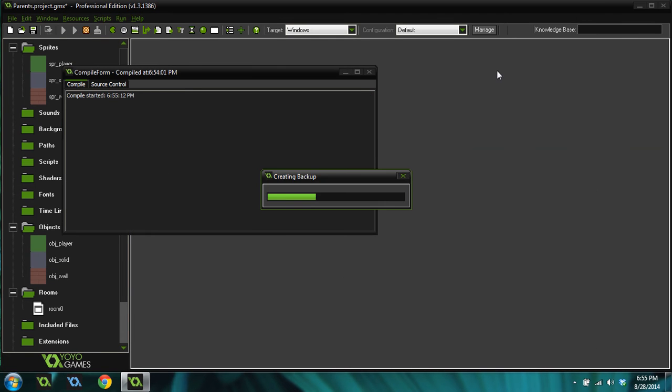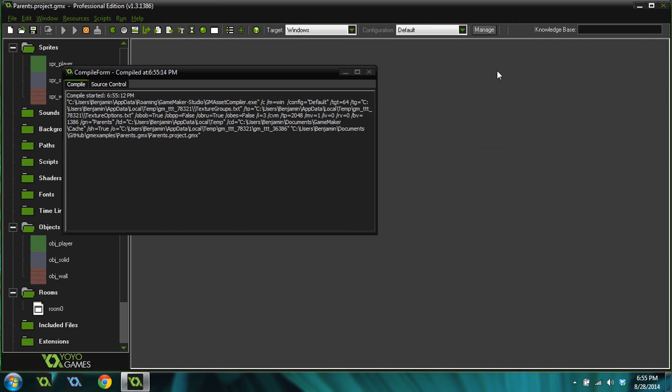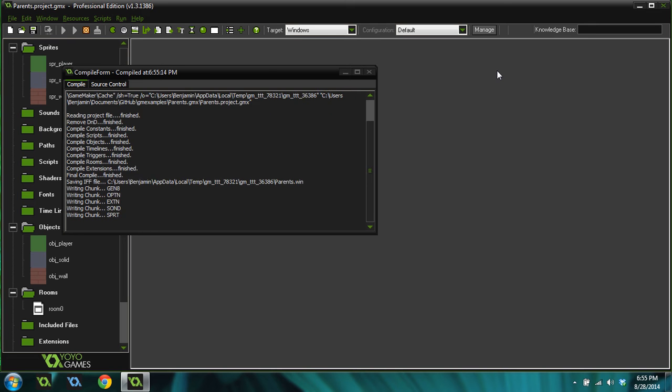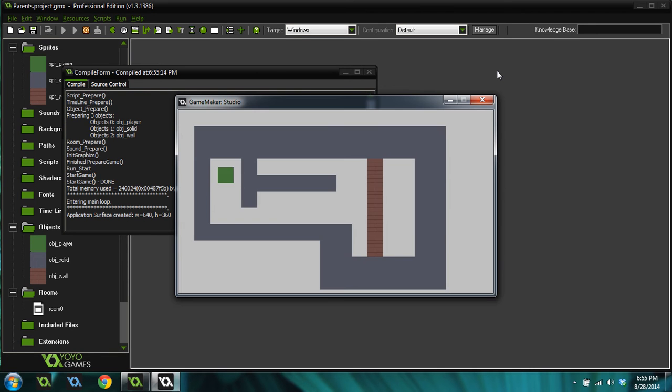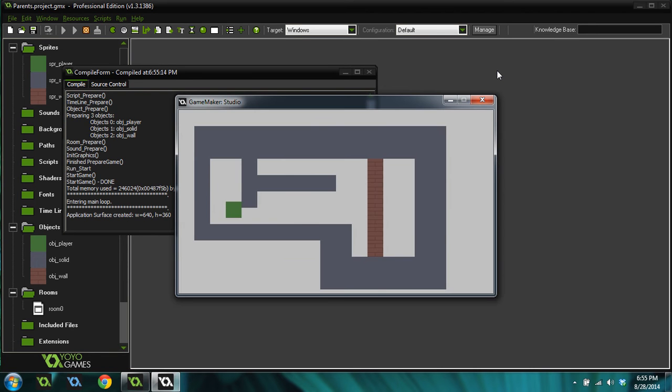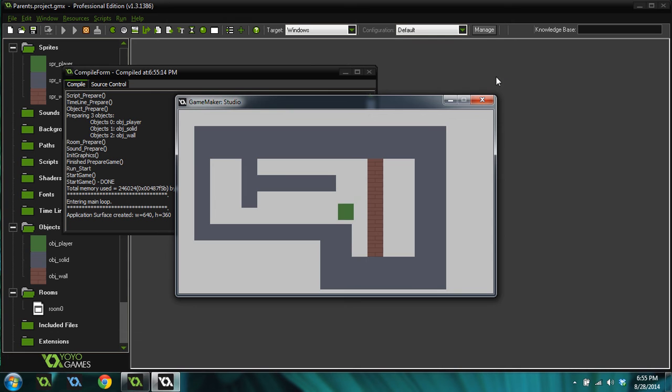Now when we run our game, the player will no longer be able to move through that wall. It will be just as if it's the object solid as well. The player object will treat them exactly the same in regards to collision. And you can see that works. I can no longer move through that wall like I could before.